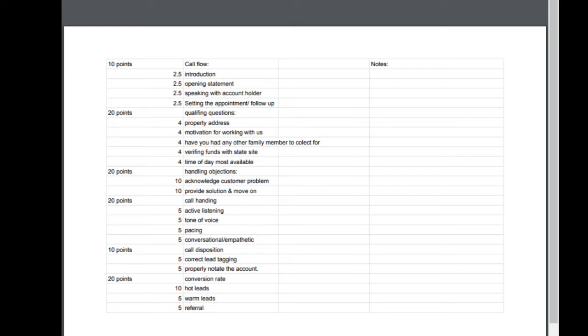I'm just gonna do a quick little overview with everybody. This is just our point system, it equals up to a hundred points total. The very first section is the call flow: the introduction, that's 2.5 points—and all these are 2.5 points—the opening statement, speaking with the account holder, just verifying 'hey, just want to make sure that you lived at 123 Sunshine Avenue, is this John Smith?'